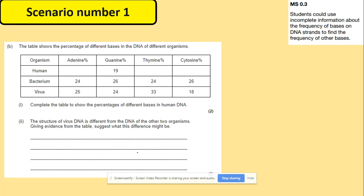The next question gives you the percentage of bases in DNA in different organisms and asks you to complete the table for the human. Guanine is 19%, so cytosine will also be 19%. Adding them together gives 38, and 100 minus 38 divided by 2 gives 31, so adenine is 31% and thymine is 31%.